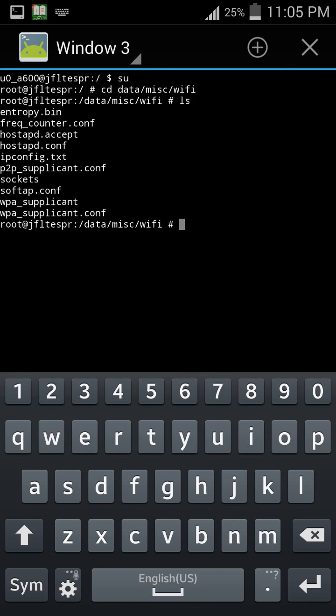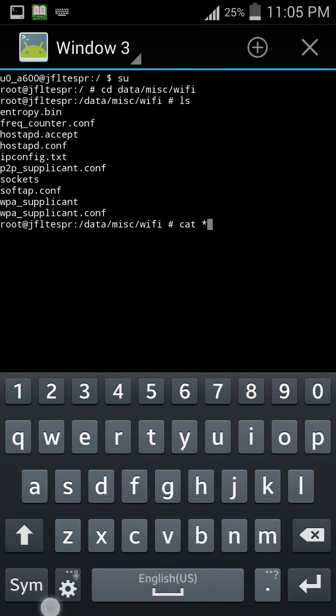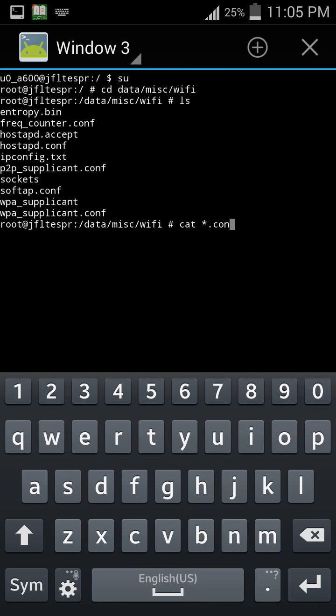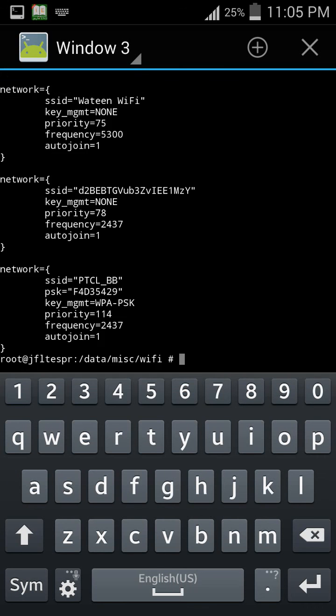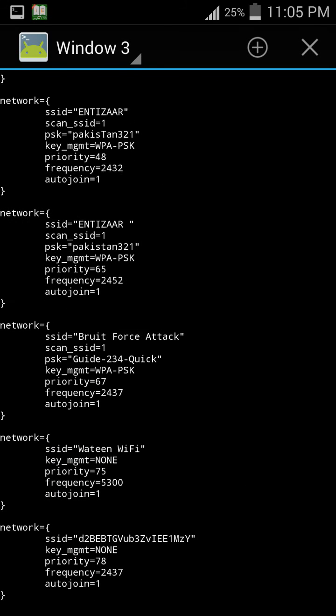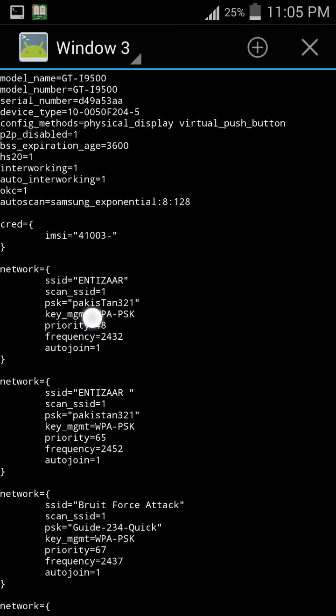Now cat space star dot conf. Now hit enter to know your Wi-Fi password. So these are your Wi-Fi passwords that have connected to your Android device.